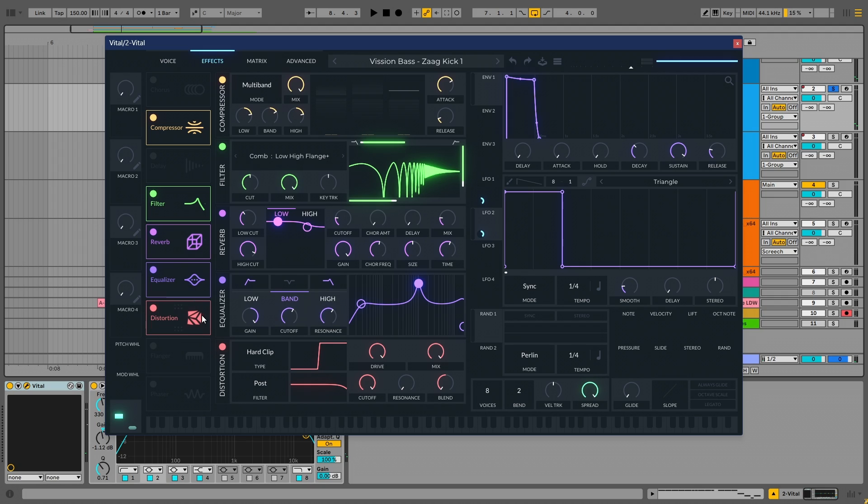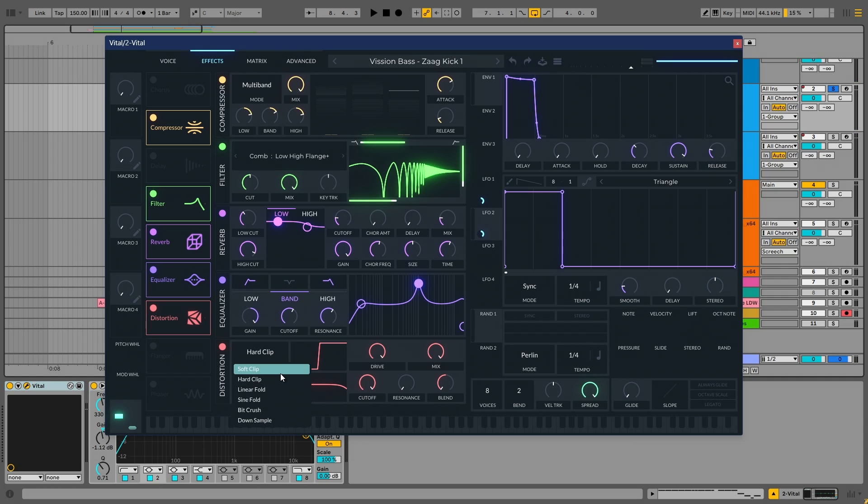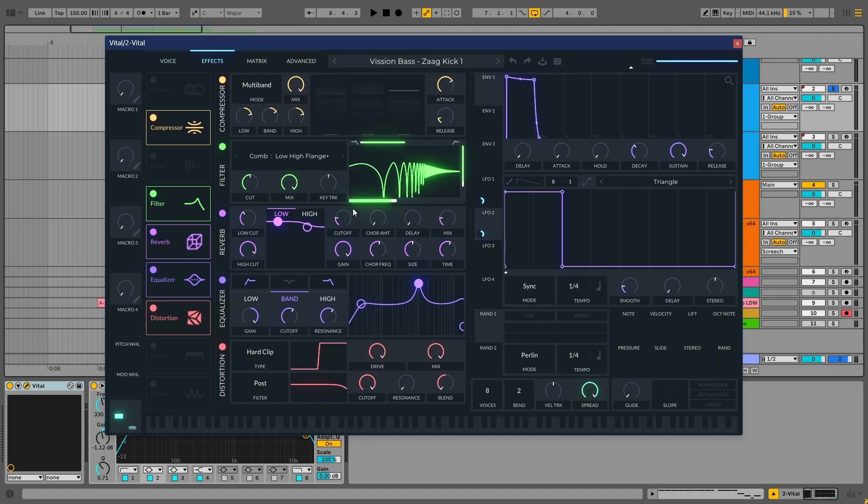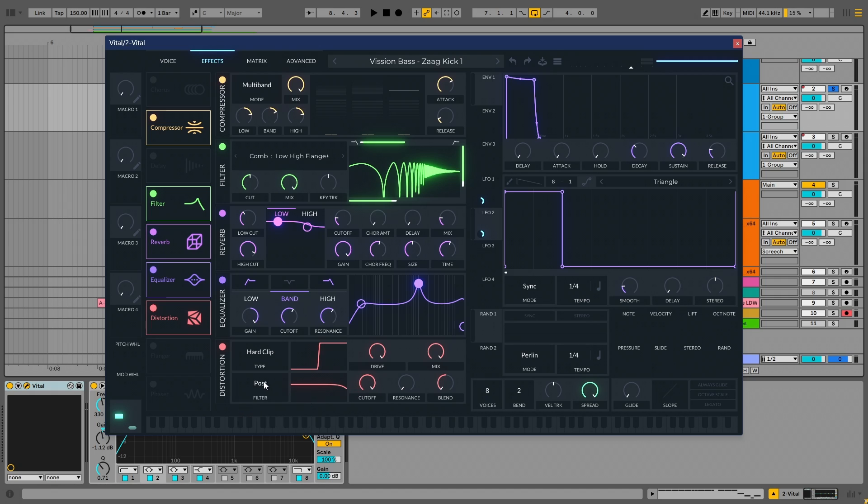And then we have the distortion. So, I mean, Vital synth has a lot of distortion types in its arsenal. Therefore, I have used a hard clip. And this is the only distortion type which works for the zag kick. And I have put it all the way to 100% drive. It is 30 dB drive and mix is 100%. And I have used the filter which comes with it. And I have put it on post mode. And I have applied the cutoff. This helps in controlling the extra harshness which we can get after using this distortion.